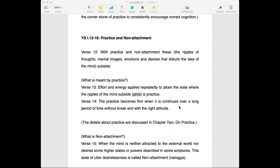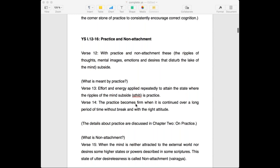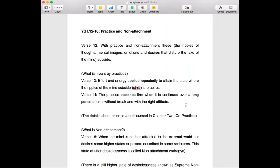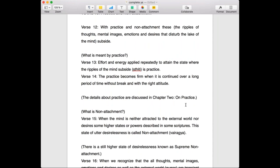So if you want to evolve sooner, if you want to get out of this bondage of suffering, pain and pleasure, then you need to do some effort. And that effort must be applied repeatedly — not one time but repeatedly — that's the key word. To attain that state where the ripples of the mind subside, which is also called sthiti.